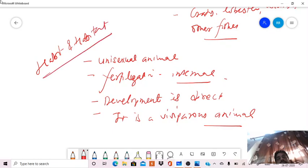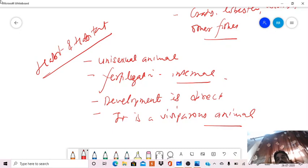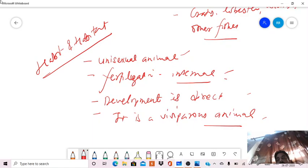So this is all about its habitat. It is a marine carnivorous animal which is predaceous and feeds on fishes and other worms, unisexual, fertilization internal, development is direct, and the animal is viviparous.